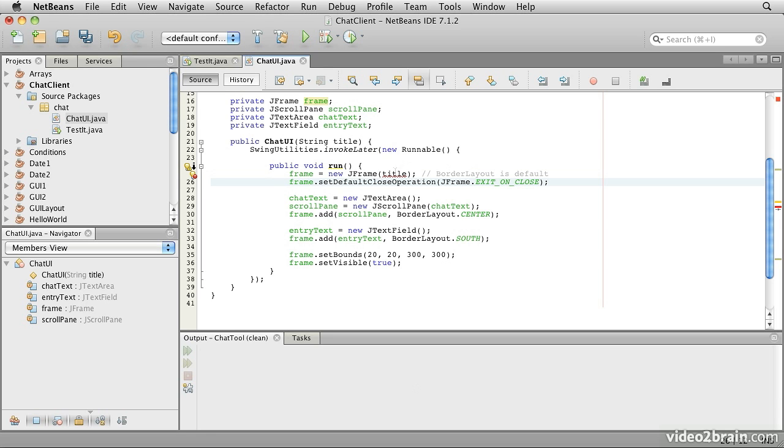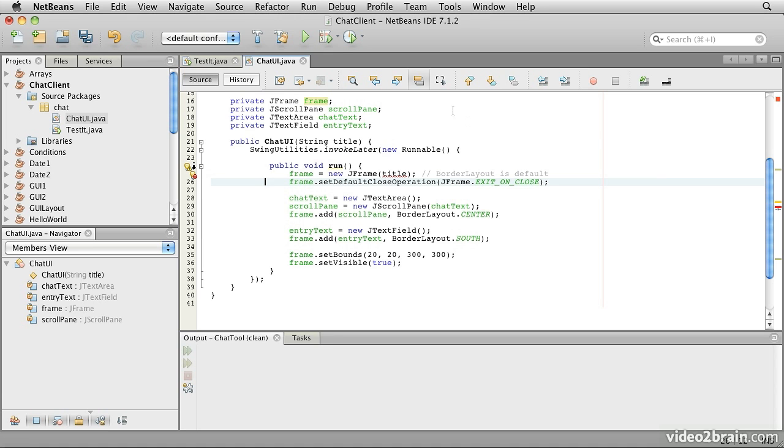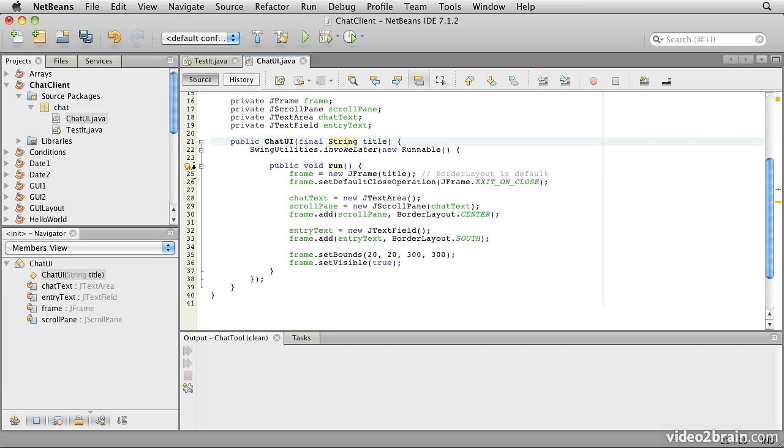Unfortunately, you notice that we now have a complaint about title. If we hover over that error it says local variable accessed from in a class needs to be declared final. That's something new. Now for reasons that we're not going to get into in this lesson, we actually have to mark this title parameter here where it's declared as final. That means that that variable can never be changed. Well that's fine because we don't want to change it. But the important thing is it also allows us access to that field from inside our inner class. So now you can see it's happy.